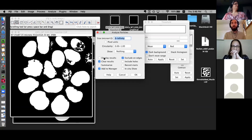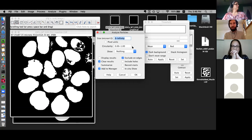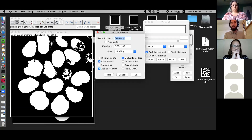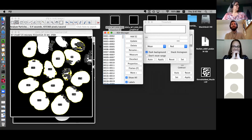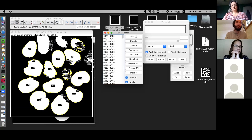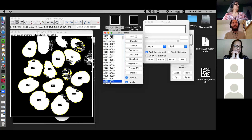Let's hit Analyze Particles and leave these settings as they are — take all particles from zero to infinity, all shapes, zero to one circularity, clear results, add to manager, exclude on edges, and say OK. This is good, not great. We have a few very nice large nuclei, but we also have a lot of very tiny ROIs corresponding to individual pixels, little bits of noise, or lower-intensity fragments. We don't really want those most of the time.